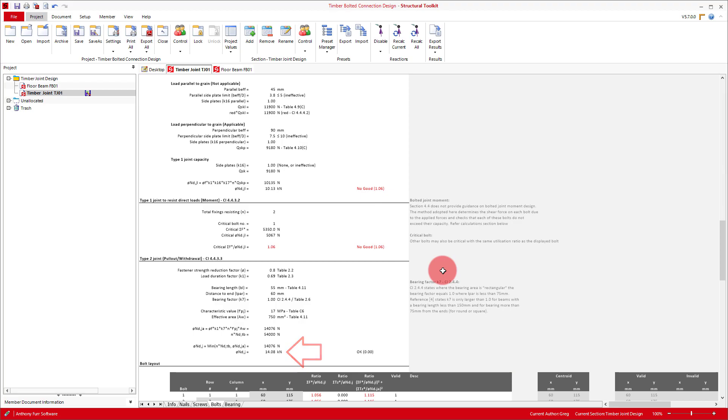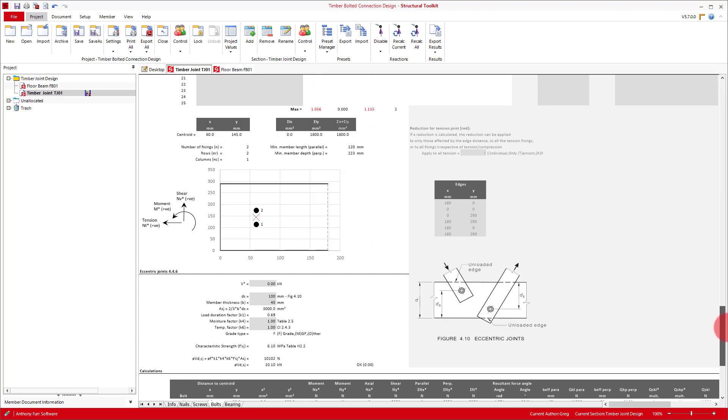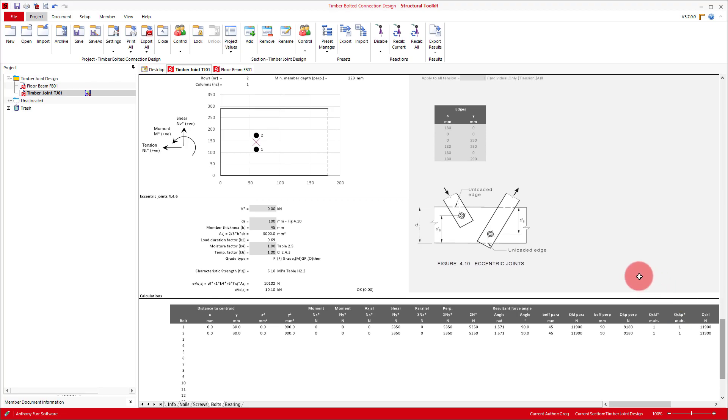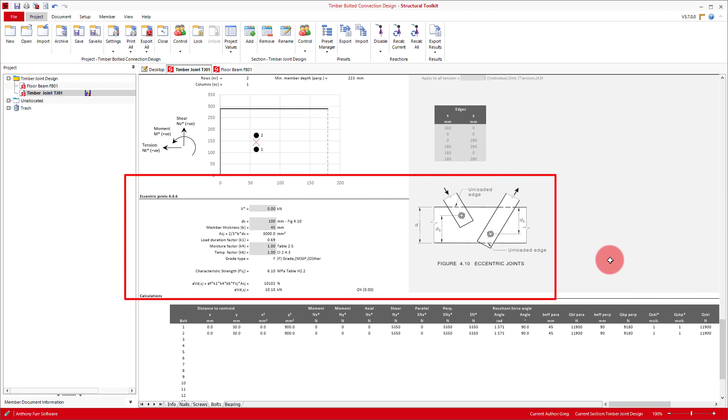As a side note, there is also another calculation at the bottom of the module, that deals with eccentric joints as needed. Refer to clause 4.4.6 for more information as needed.